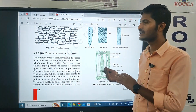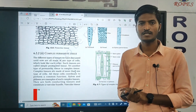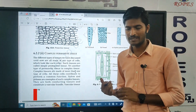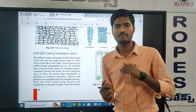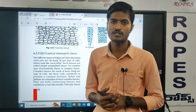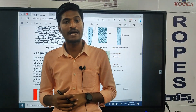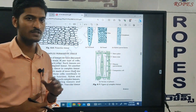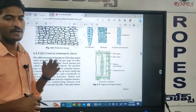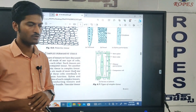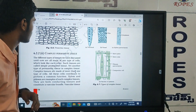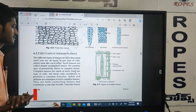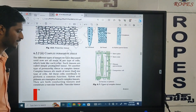In this video we are discussing about 9th class Chapter 5 — tissue. In the previous class we discussed about plant tissue, the different types of simple tissue and meristematic tissue.